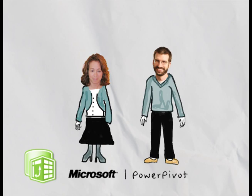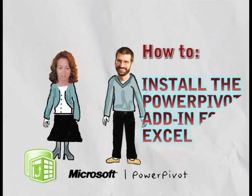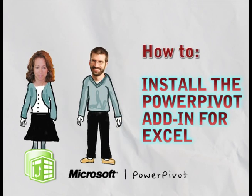Welcome to another PowerPivot screencast from Michelle and Ed. In this video we'll show you how to install the PowerPivot add-in for Excel.